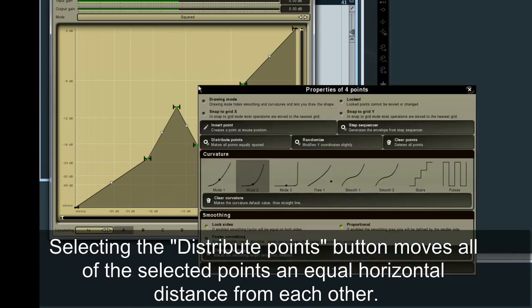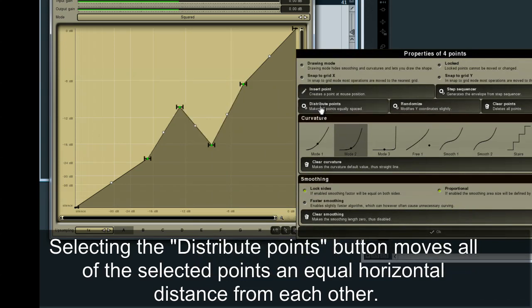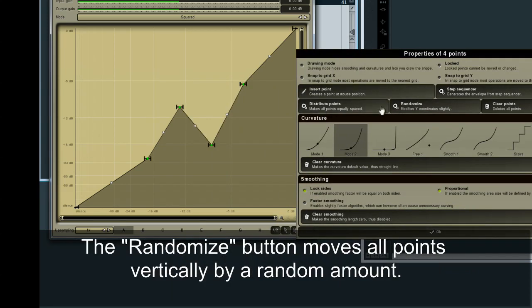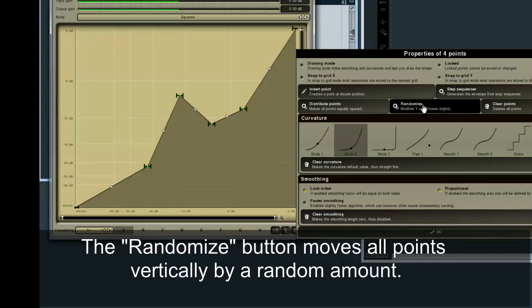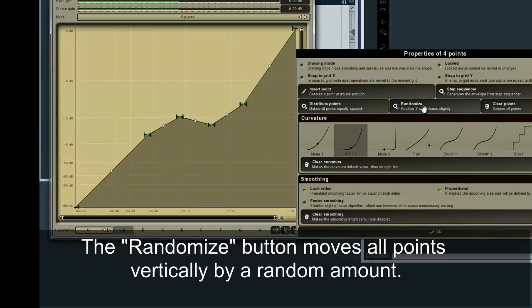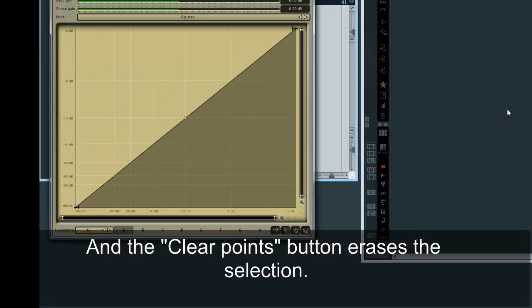Selecting the Distribute Points button moves all of the selected points an equal horizontal distance from each other. The Randomize button moves all points vertically by a random amount, and the Clear Points button erases the selection.